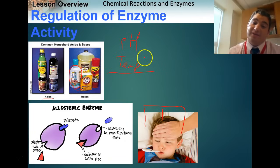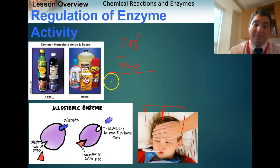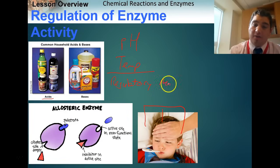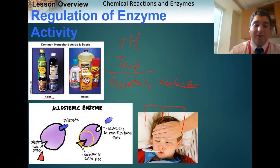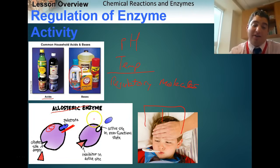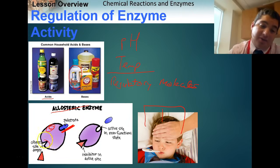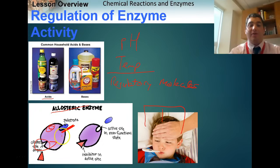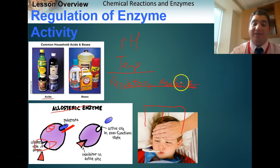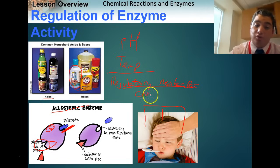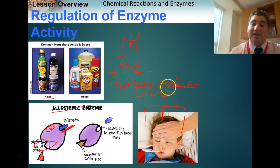So pH and temperature can regulate enzymes in harmful ways, like when you get sick. The other way we control enzymes is through regulatory molecules. Looking at this picture of an enzyme and its substrate, there's a separate site for a regulatory molecule — a chemical that controls the rate of enzyme activity.